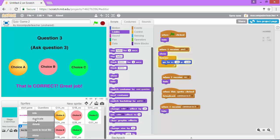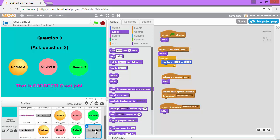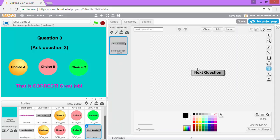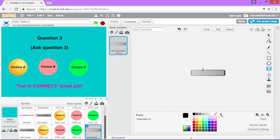I'm going to right click and choose duplicate. Now we're going to edit it so that instead of saying next question, it says restart game. I'm going to come into costumes and I'm going to double click on the text and delete it. Instead type restart game. I can rename the costume up here to restart game. That's done.